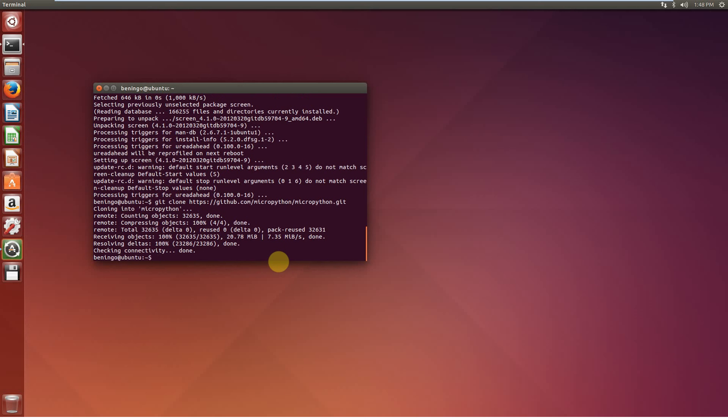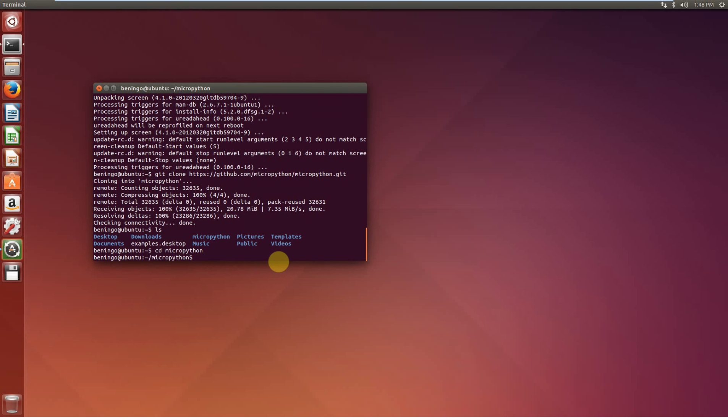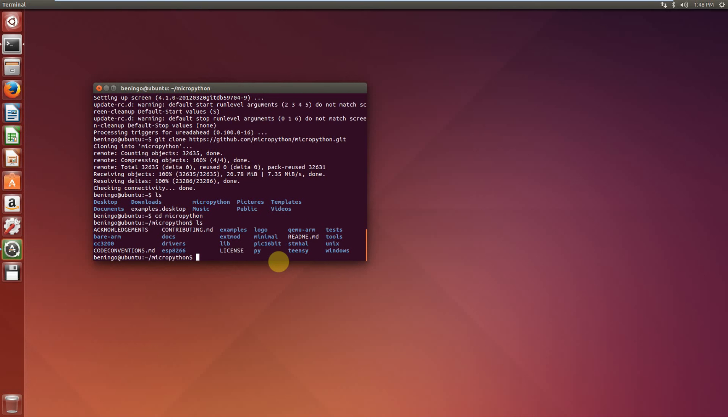And at that point, we have MicroPython source on the system, as you can see here. And in the next video, we'll talk a little bit more about how we can get a development kit up and running using this MicroPython codebase. Thanks for your time and attention. I look forward to talking with you again soon.